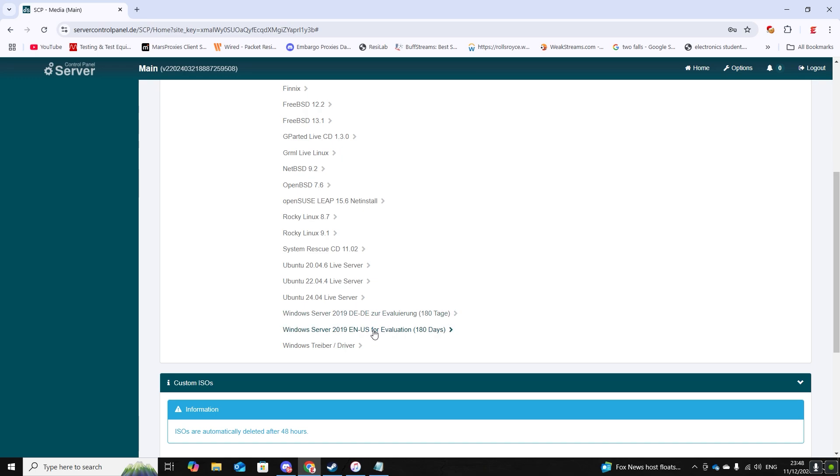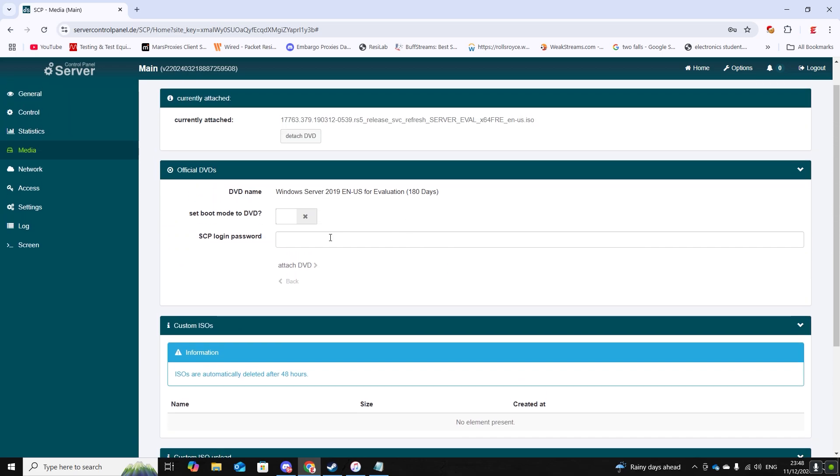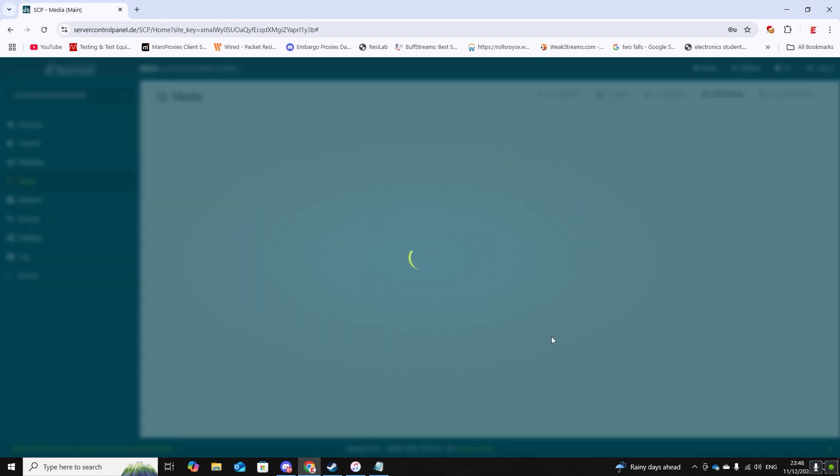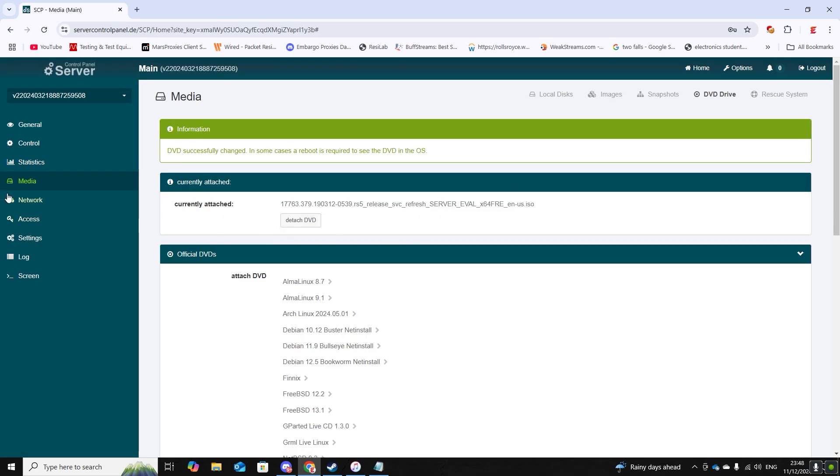But we want to click this one and then set boot mode to DVD, enter in your password and then attach DVD. Once that is done then we want to go back to control and start up the server.